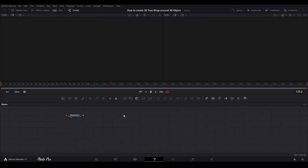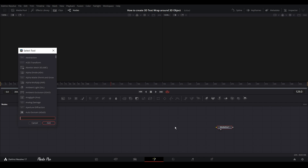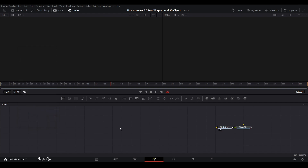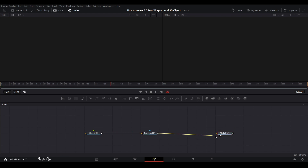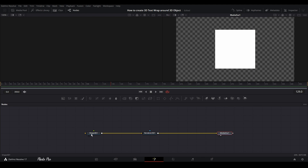In the Fusion page we can see that we have Media Out here. Because we're going with a 3D object today, it will be a bit more demanding for your computer. First thing we're going to do is grab a 3D Shape — or you can press Shift+Spacebar and search for Shape and add it. Next we need a 3D Renderer; just put it in the same way.